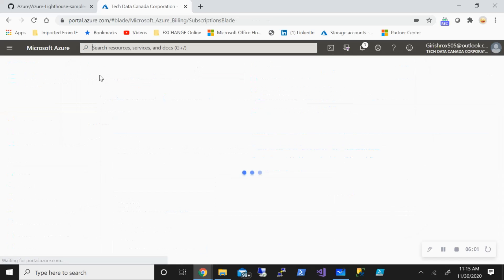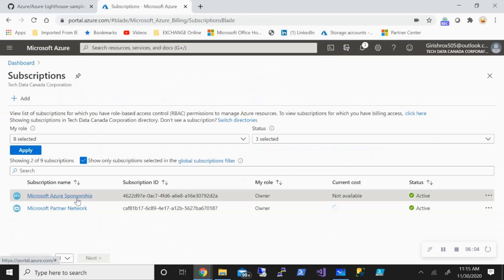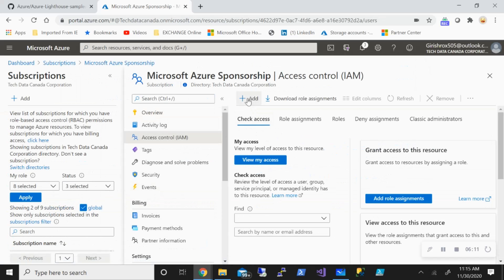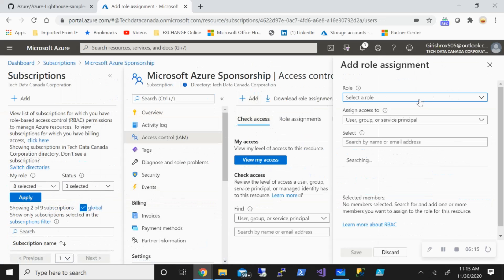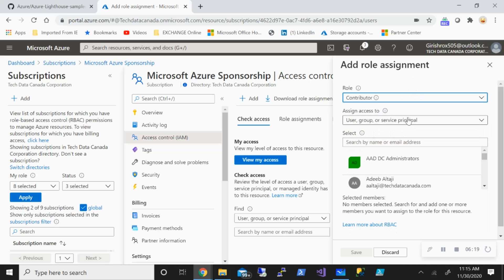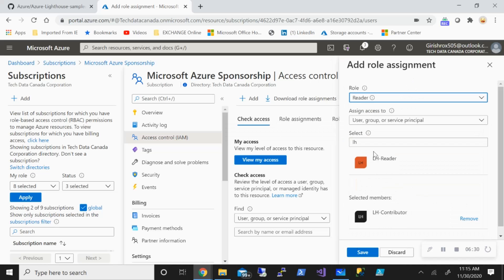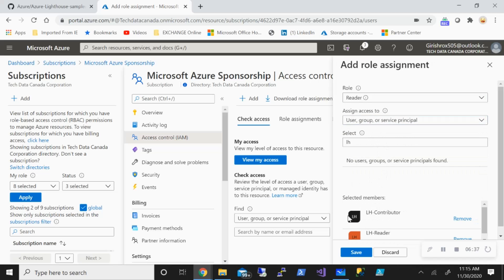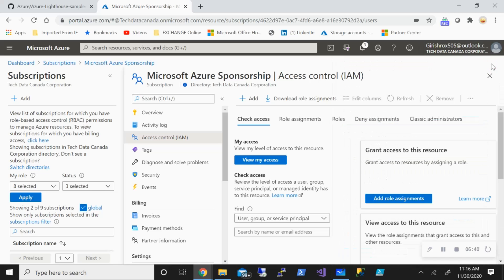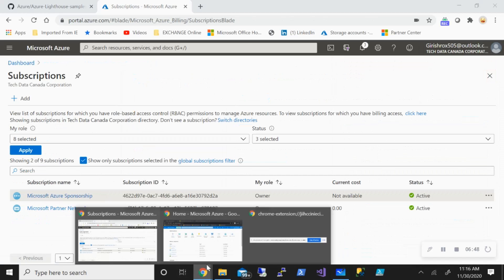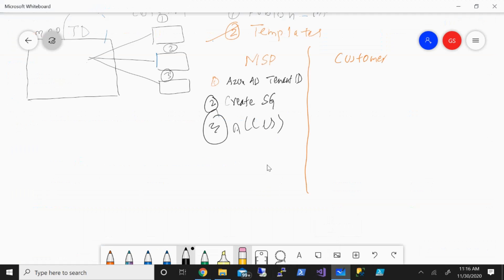How you're going to do that: go to the subscription — everything I'm doing on the service provider side. Under Access Control, go and click on Add Role Assignment. There are different kinds of roles in Azure AD — say I want to give contributor access to the group named 'lh-contributor' (Lighthouse contributor) and click Save. Same way if you want to give reader access, you can give reader access for the reader security group. So these are the things you need to do on the service provider side. Once that is done, you need to get the object IDs of the security group.